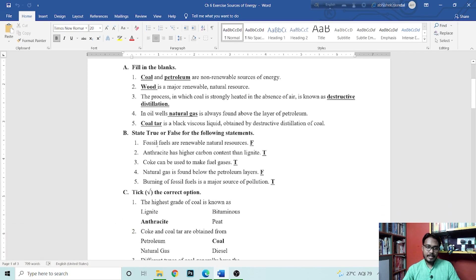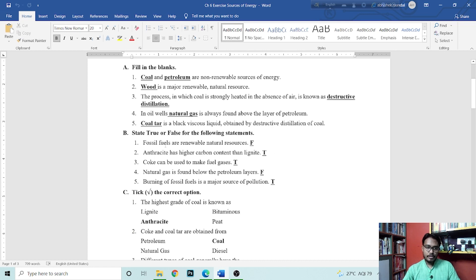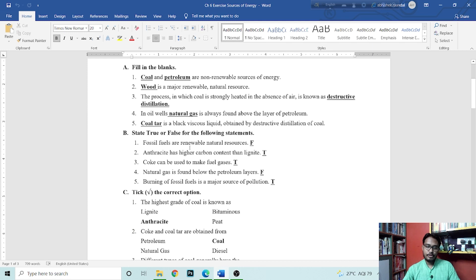Next is state true or false of the following statement. Fossil fuels are renewable natural resources. That is false because fossil fuels are non-renewable natural resources.